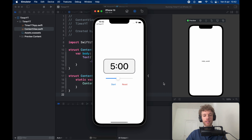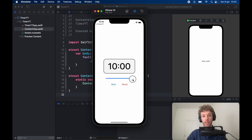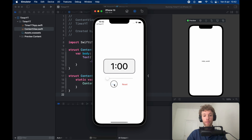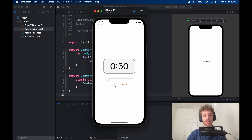In today's lesson we're going to be looking at how we can create a timer in SwiftUI. It's highly customizable so you can create it in any style you like. You have a slider and you can select the amount of time you want it to go for. Once you click on start you're not allowed to change the slider — it's going to disable it, disable the start button, and you can also reset it at any moment.